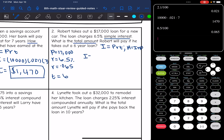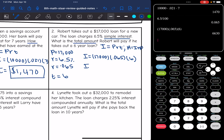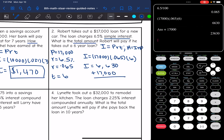So let's find the interest by multiplying these things together: $17,000 times 0.065 times 6. The interest is $6,630. But the question was asking for the total amount. So now I need to add the principal of $17,000 back to that. And the total amount that Robert would pay for that car loan would be $23,630.